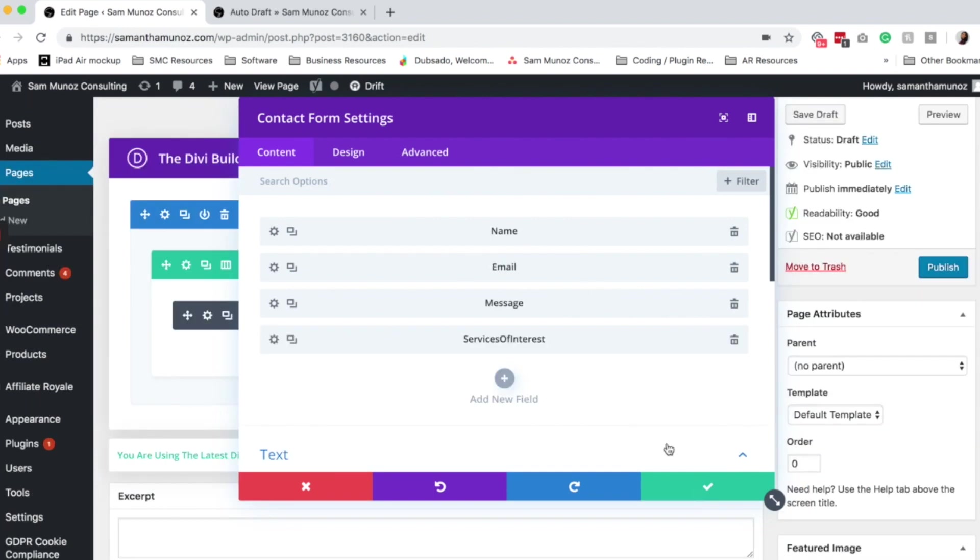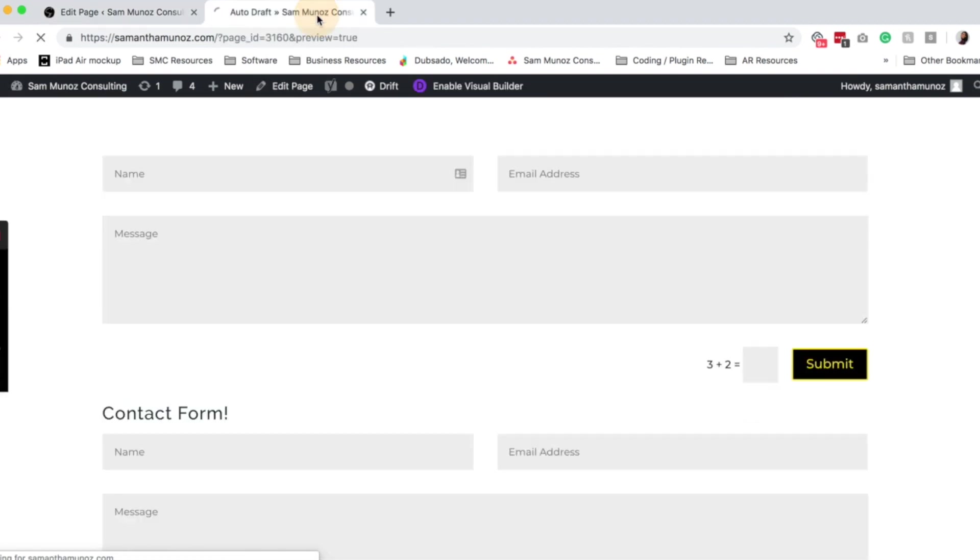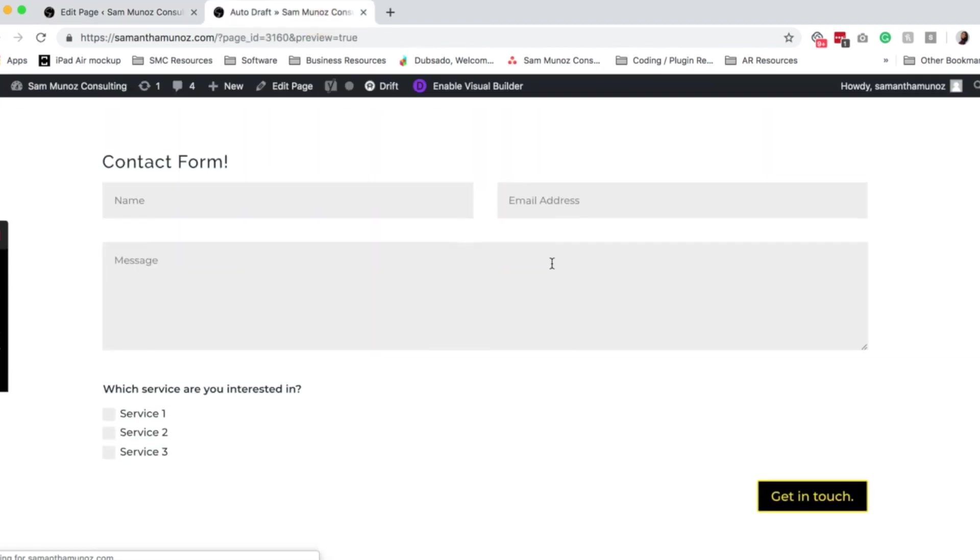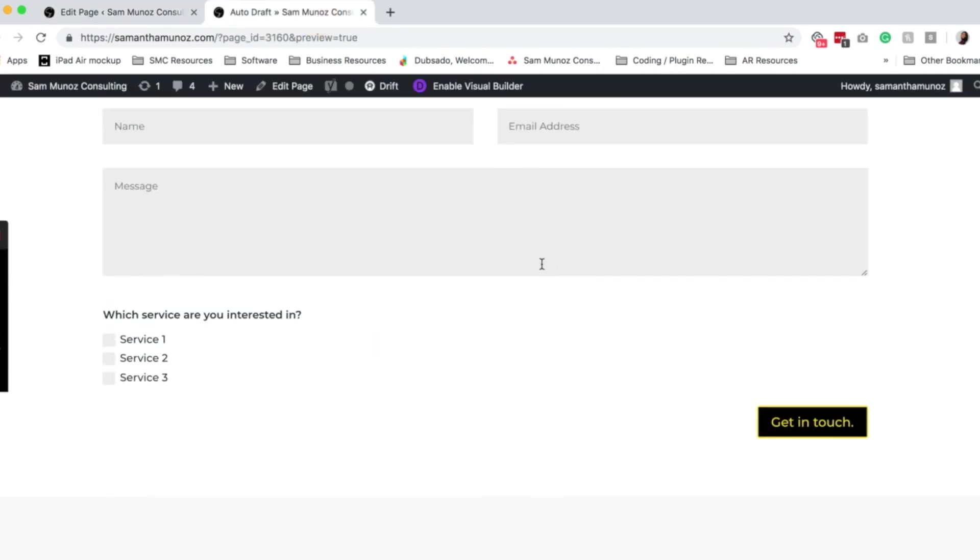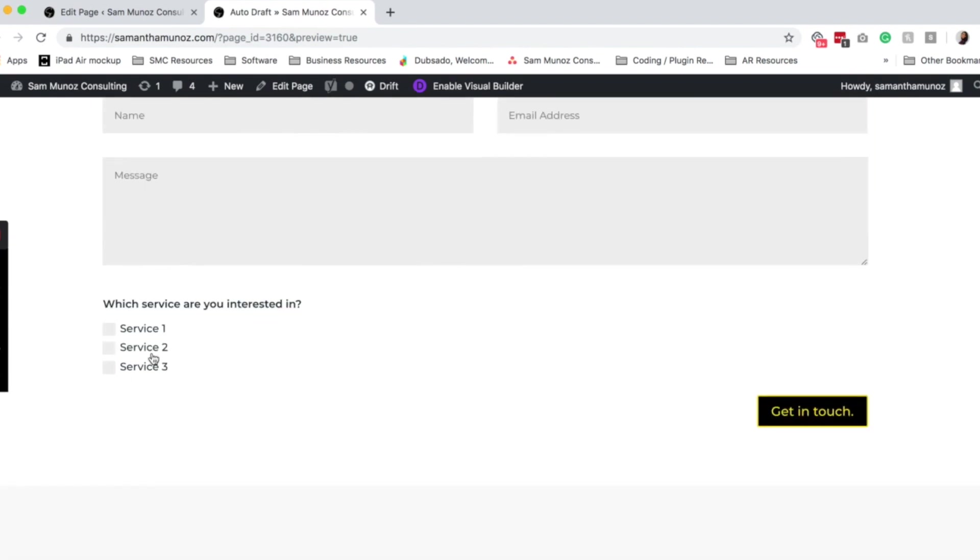Okay, so now this is done. This is ready. I can click the check mark and then I can go ahead and preview my contact form. So here you can see it has all of the different fields: name, email address, message, and then which service they're interested in. They can select that there.